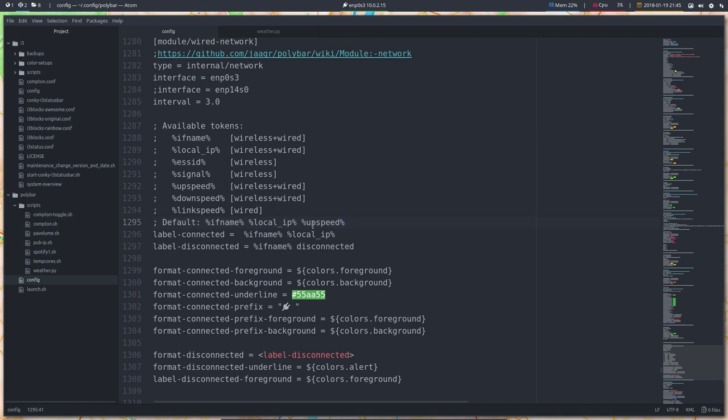Like so. But I don't see anything really. Wireless and wired. Maybe we should add something else as well. Label connected. Interface name.